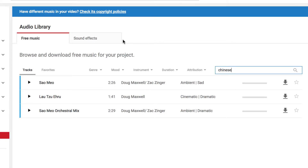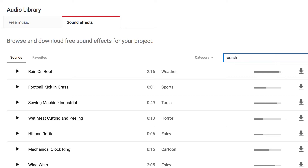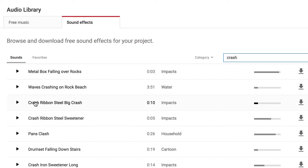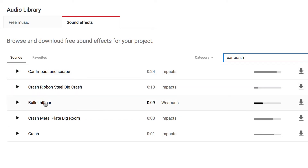Now let's go check out the sound effects. Rather than tracks of music, you get sound effects. You've got the same sort of favoriting options here, and you can search. So let's say I need a sound effect for some sort of car crash. I can search the word crash. I'm getting all sorts of different things — waves, pans, drum set. Well, maybe I need to search for car or car crash. Now I'm getting car impact, bullet hitting a car. So I can test all these out. Again, I can use the download button to pull down the sound effects to my laptop, where I can use those sound effects or music in my editing software such as iMovie or whatever you're using on a PC.